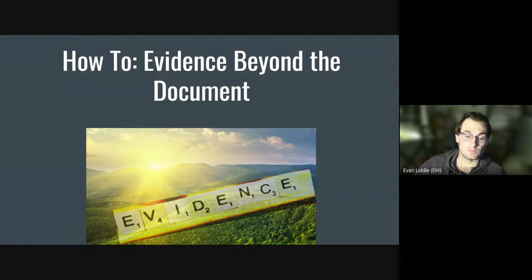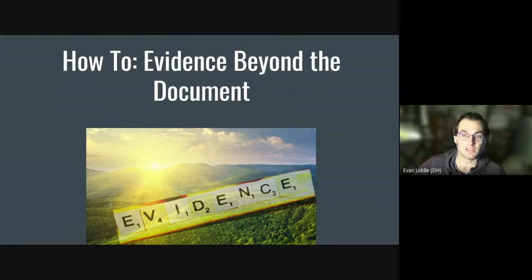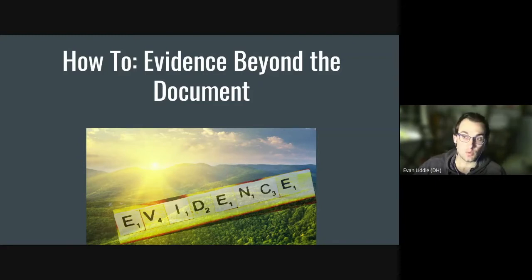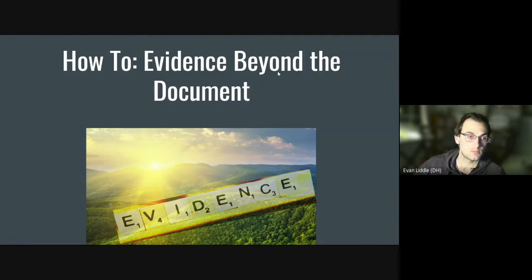Greetings, students. Mr. Little here. And today we're going to talk about how to write an evidence beyond the document statement for your AP Social Studies DBQ — that applies to AP World, AP Euro, or AP U.S. History. So let's get to it.